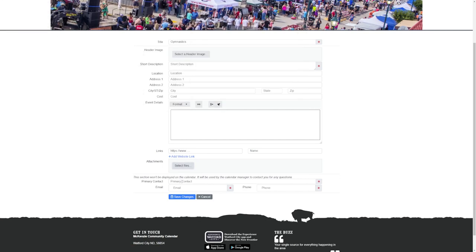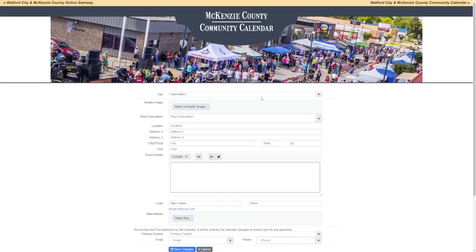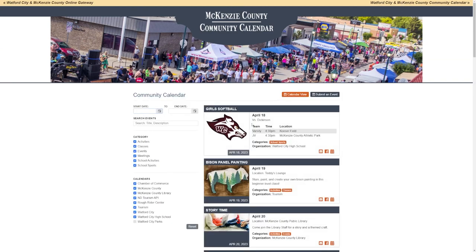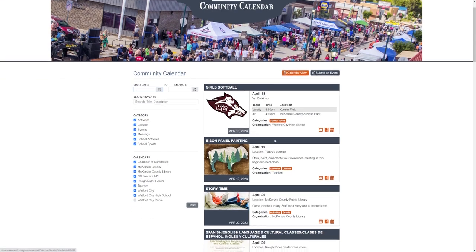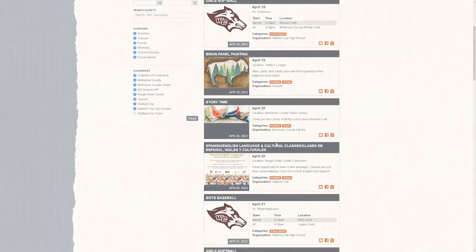Make sure you fill in the contact information — we need to know who is putting in this event so we can contact you if we have any questions. When you complete, press 'Save Changes.' That's it — your event has been submitted. We will review the event to make sure all the categories are included. This ends the training on WoffordCityEvents.com.